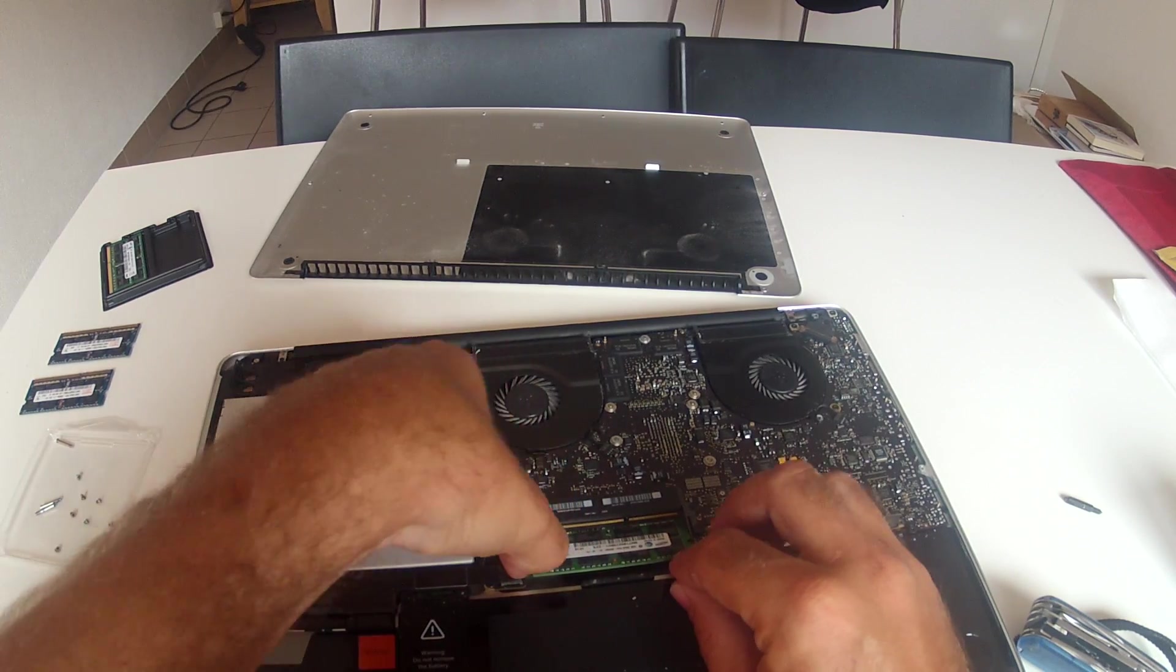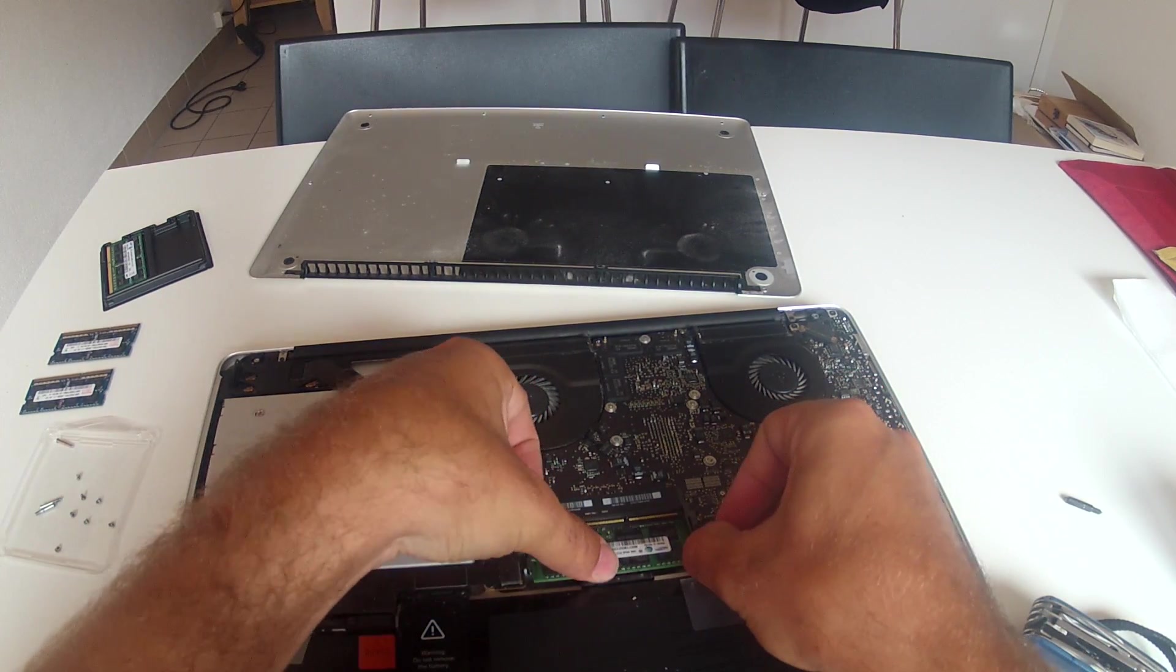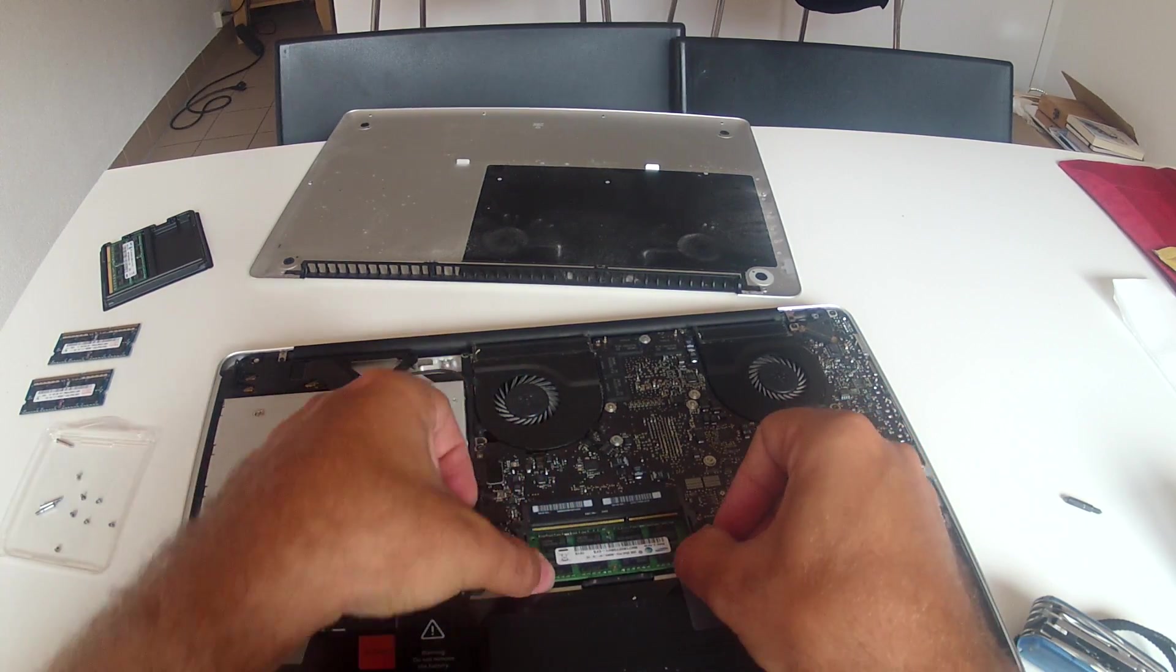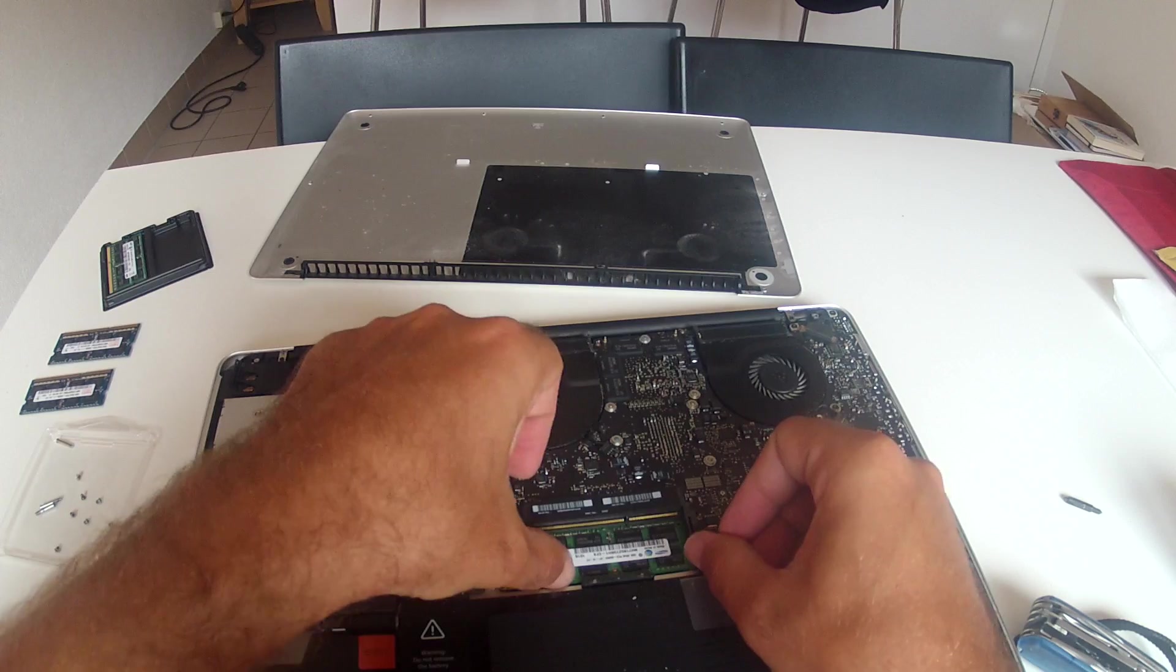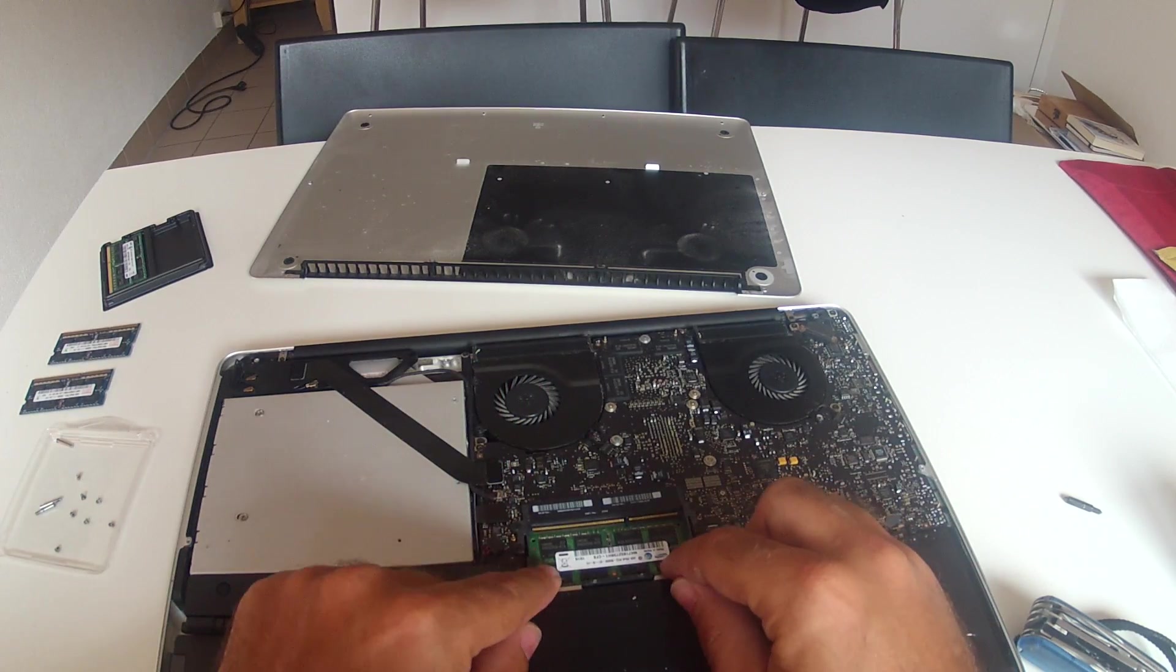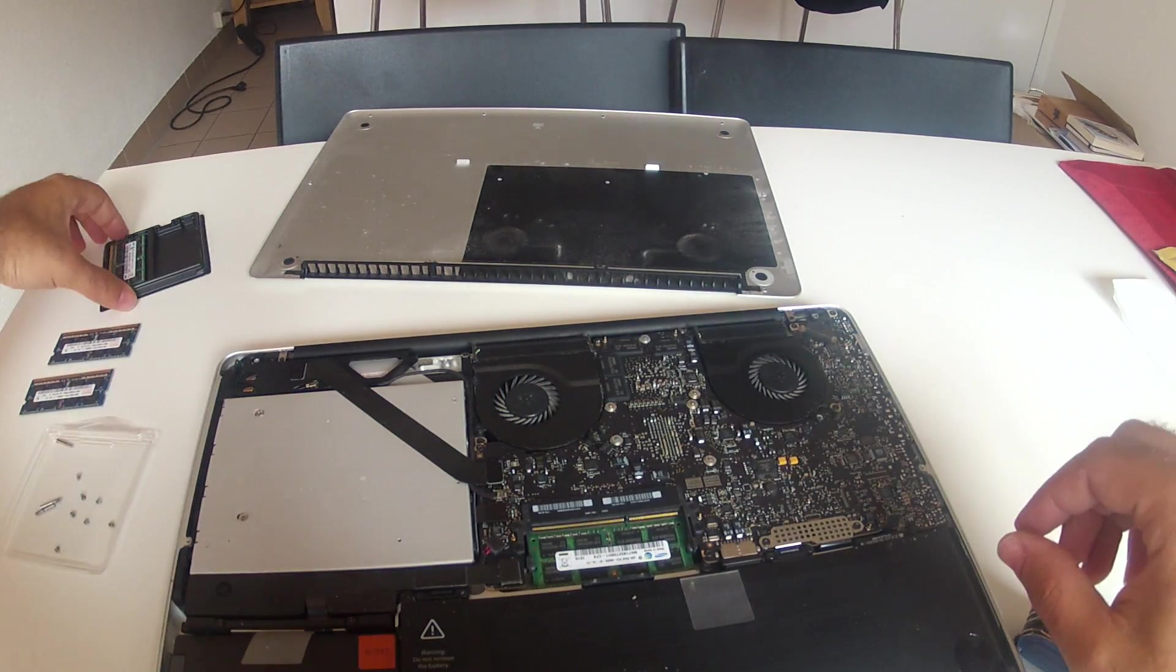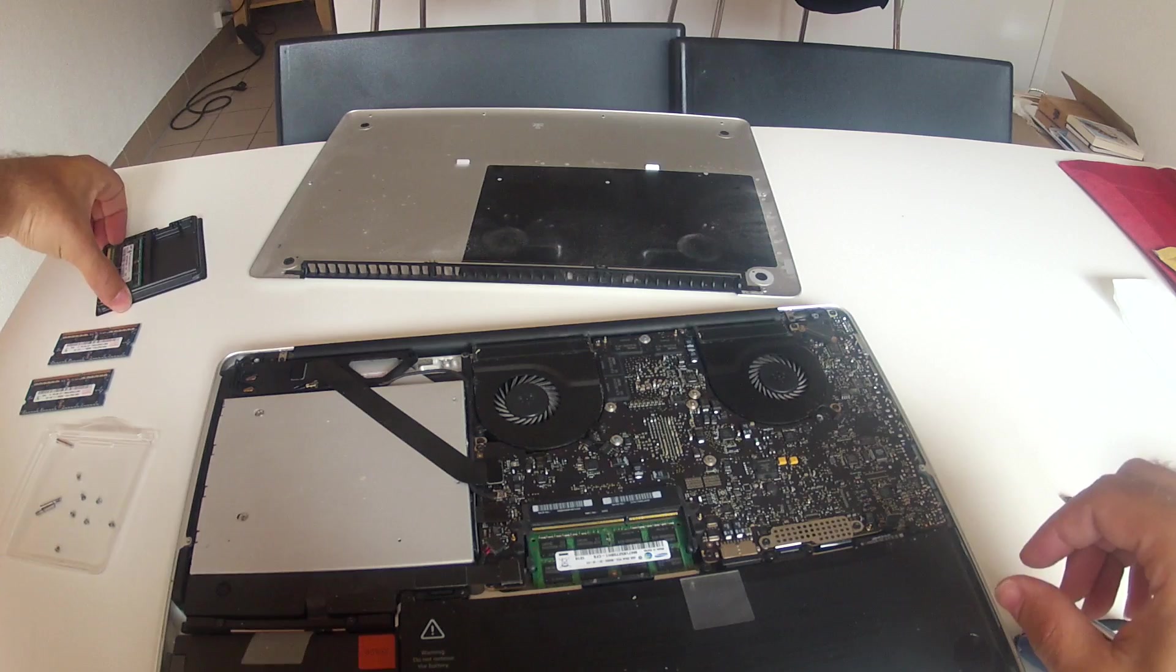First put in the bottom one. So you just have to slot it in and push it down until it clicks. You've heard that click. Here you go. And then the top one.